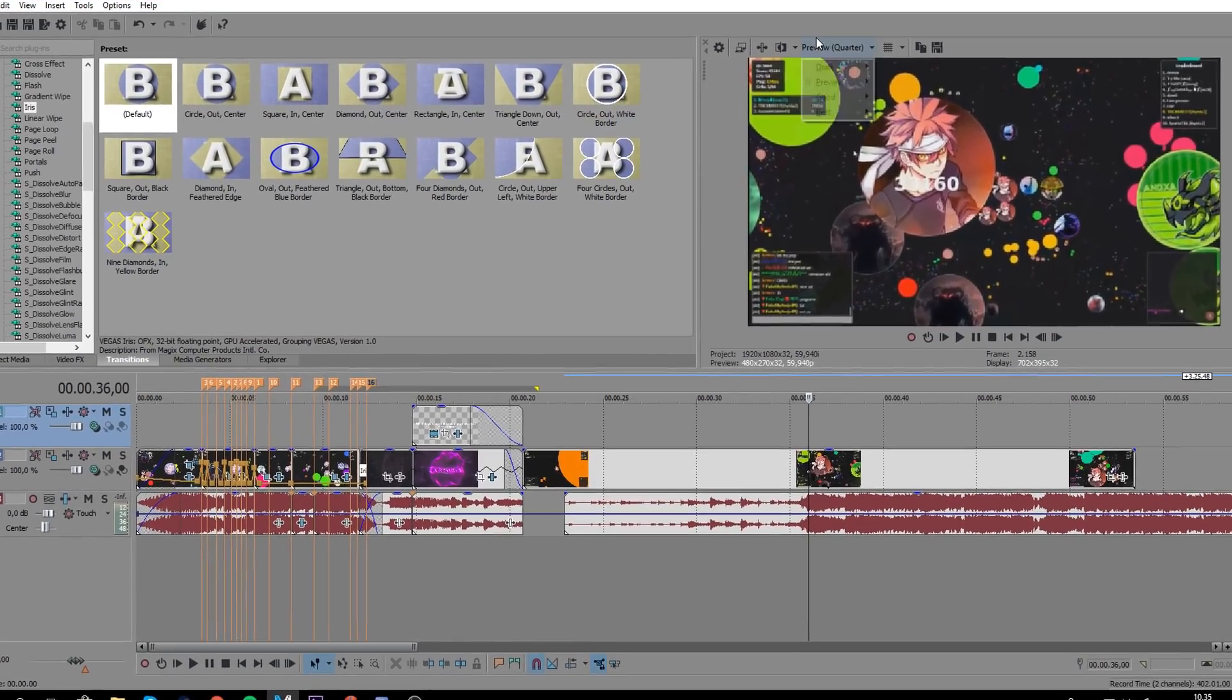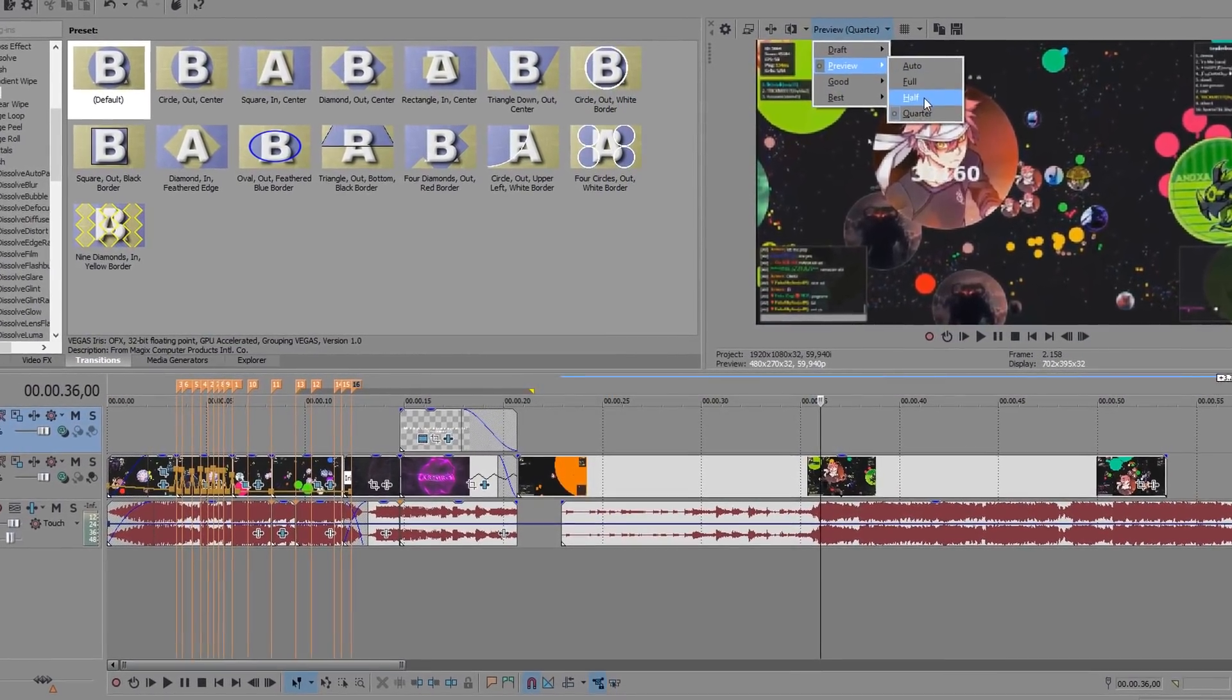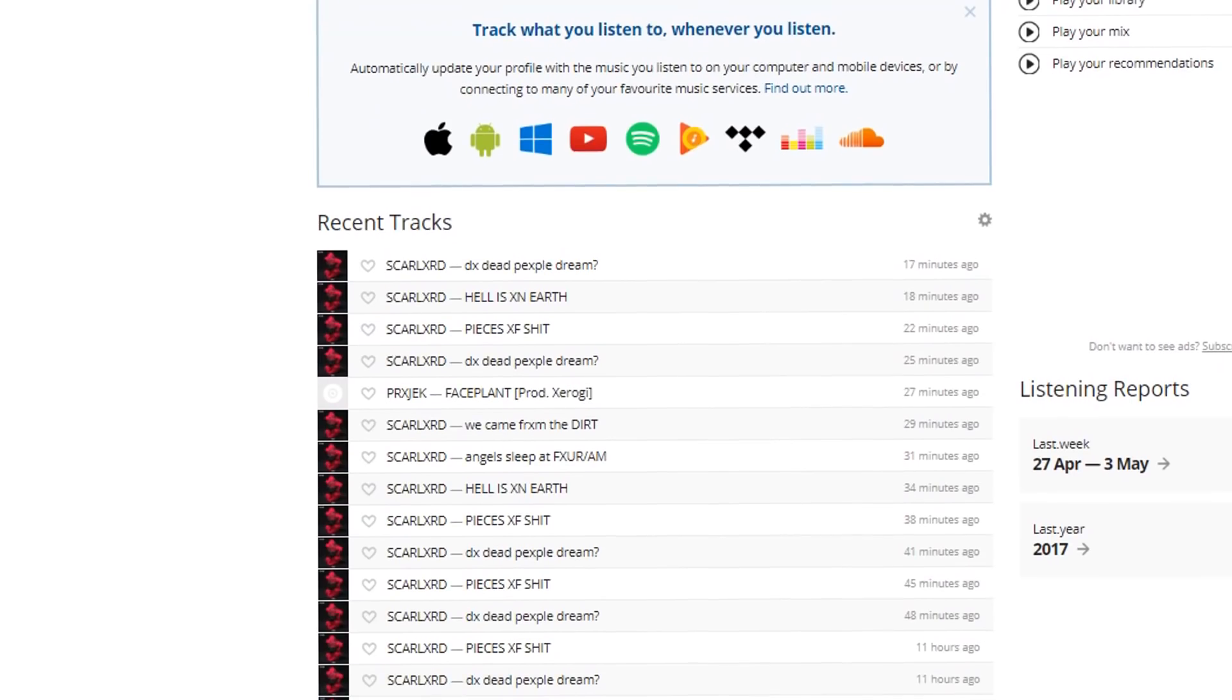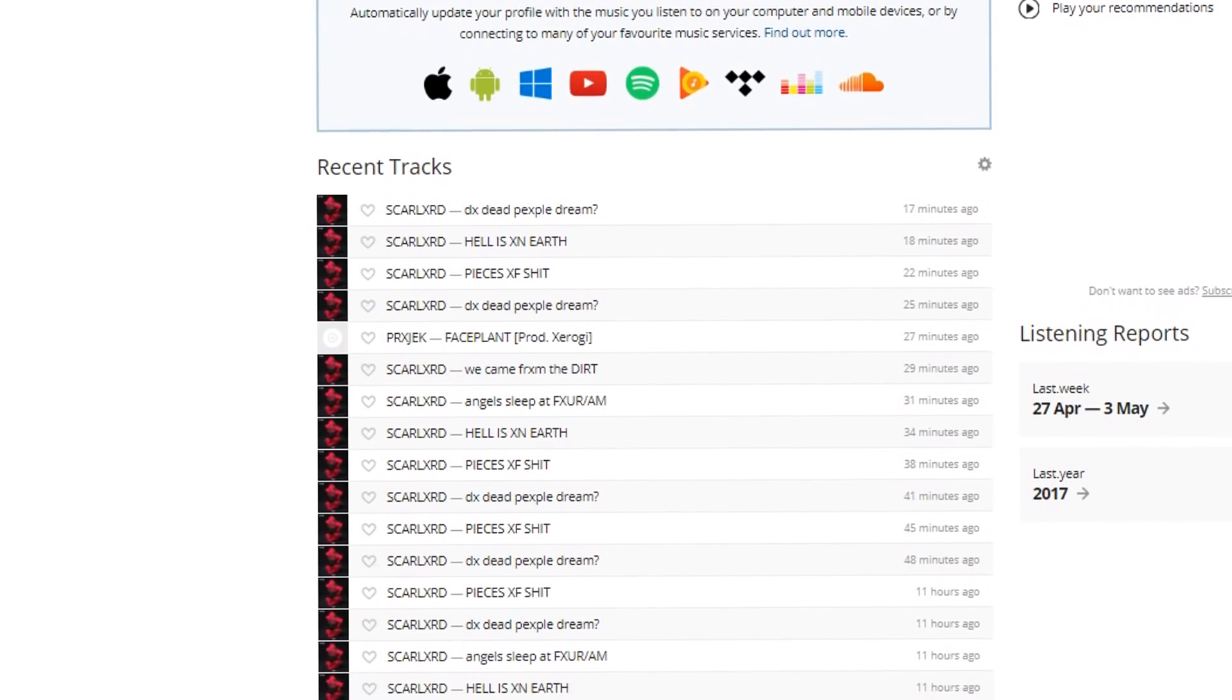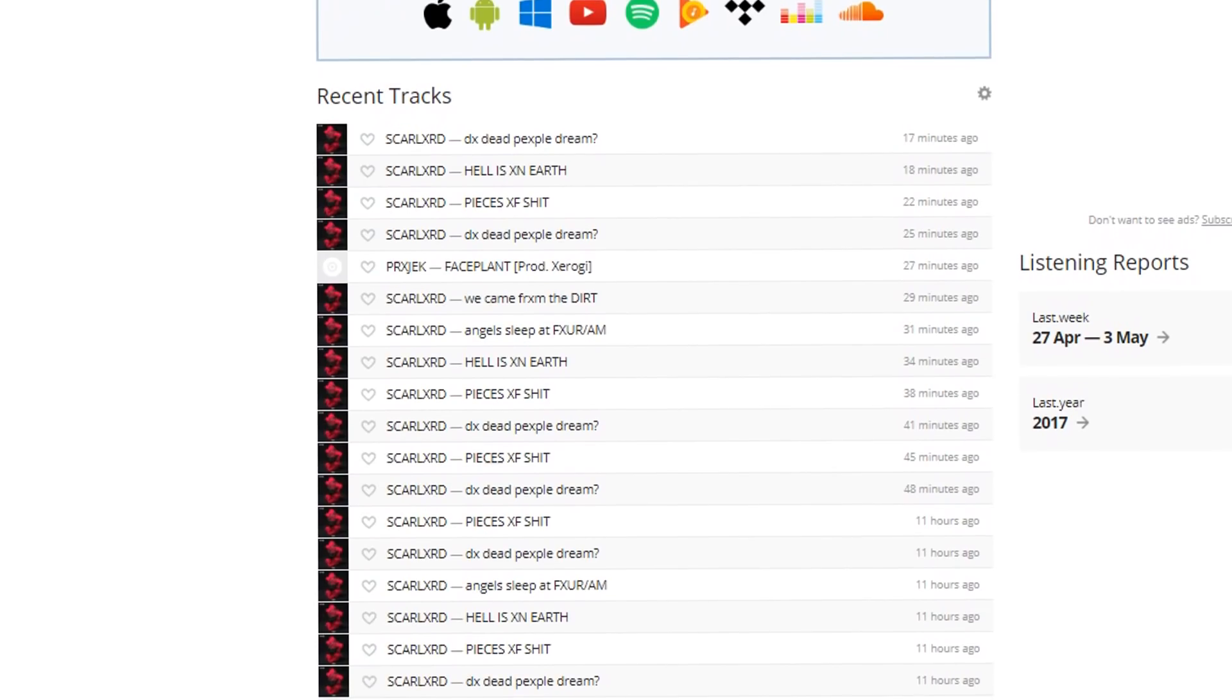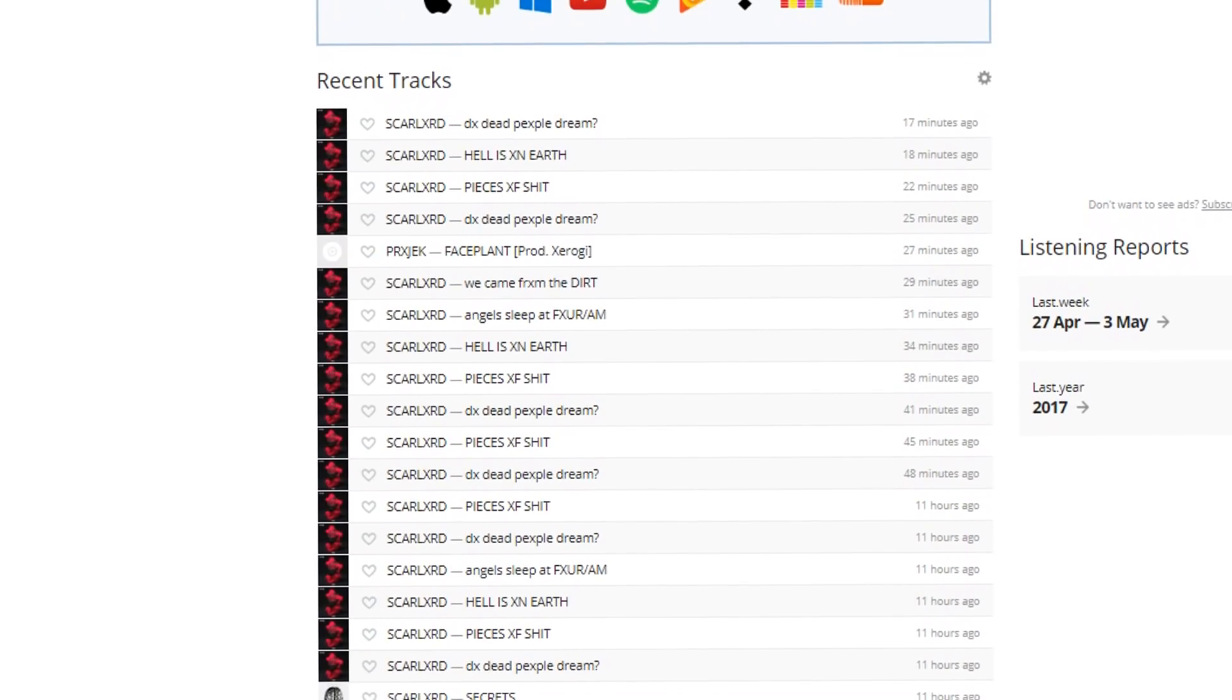So first of all, get your song. I'm going to use Two Dead People Dream from Scarlxrd's new album. I really love this new album.